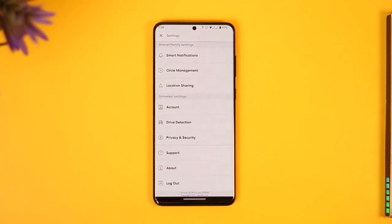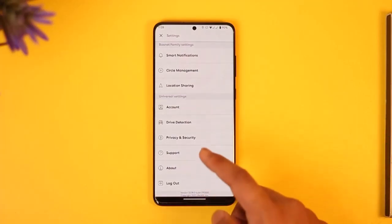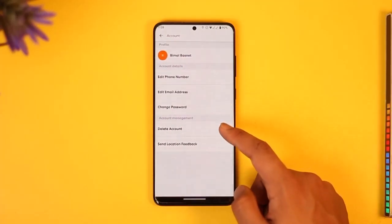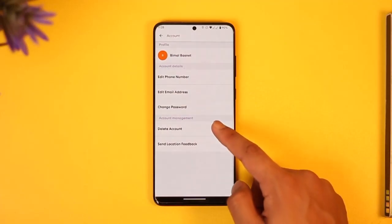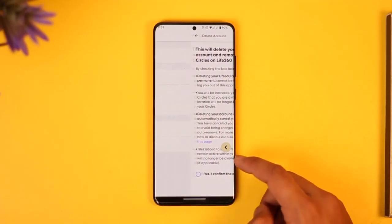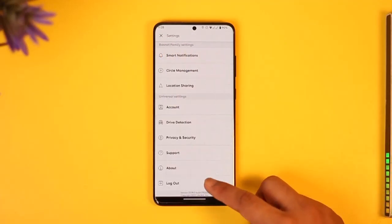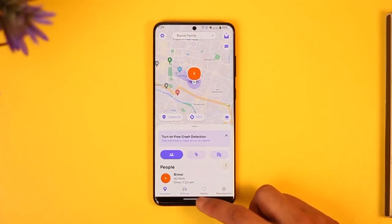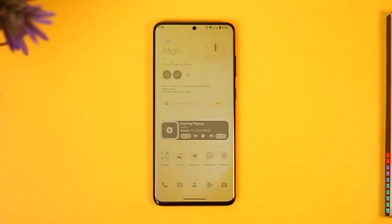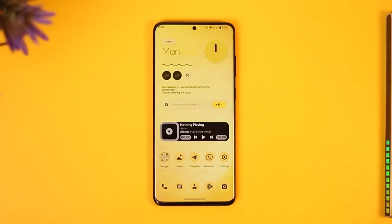To delete your history, you have to delete your account by going to the Account option, then tapping on Delete Account, and confirming. That is the only way to delete your history — by getting rid of your account entirely.